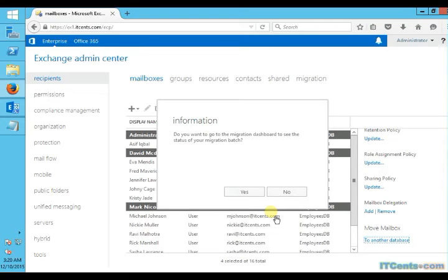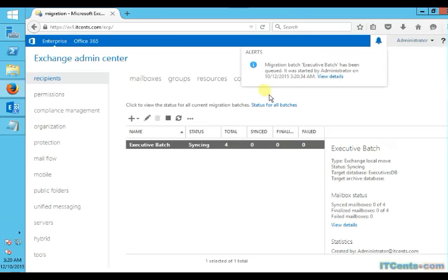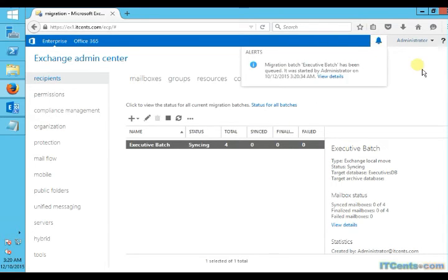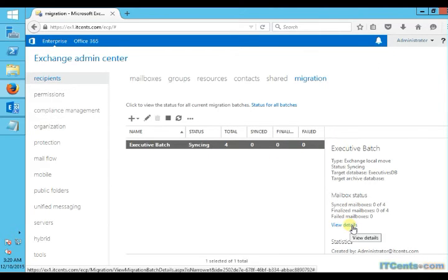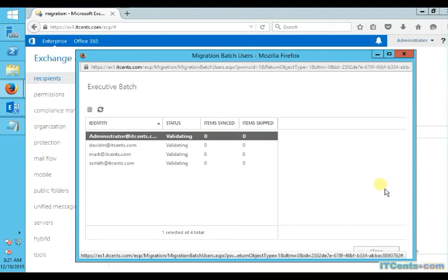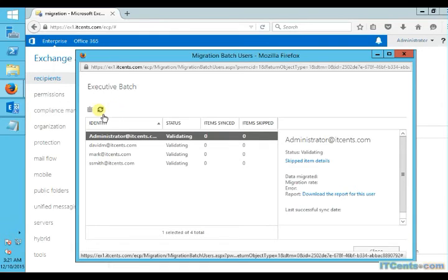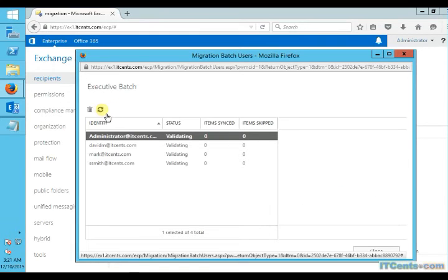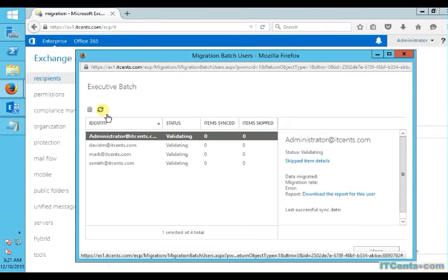Okay, let's see the details of it. And if I go to the details, you'll see it's validating all these four mailboxes. Once it gets validated, it will start moving these mailboxes from employees DB to executive DB. It will take a while so I will pause the video and once it's done we will come back again.